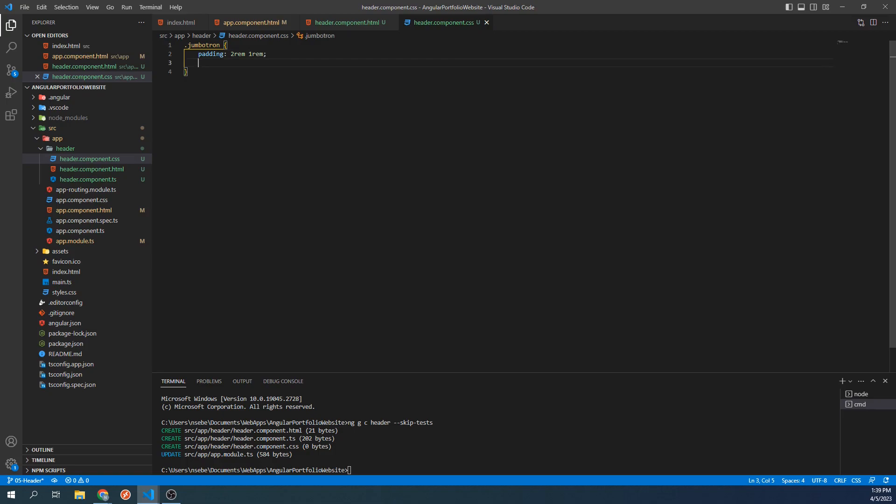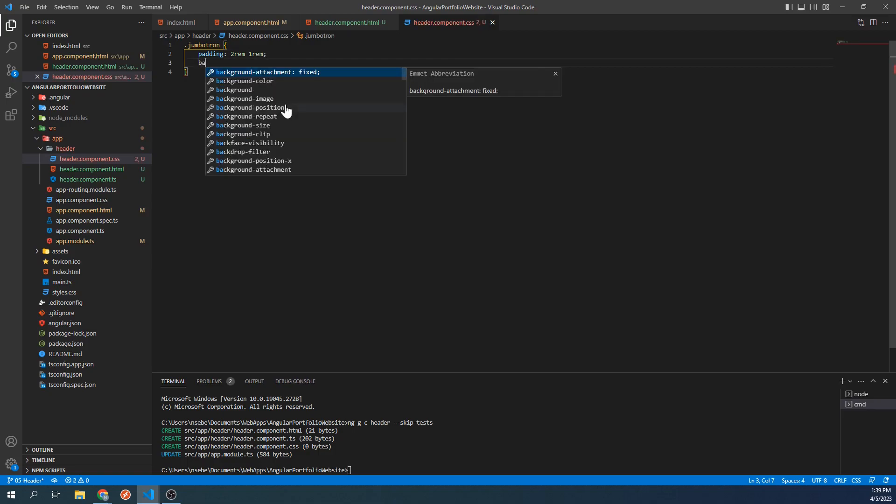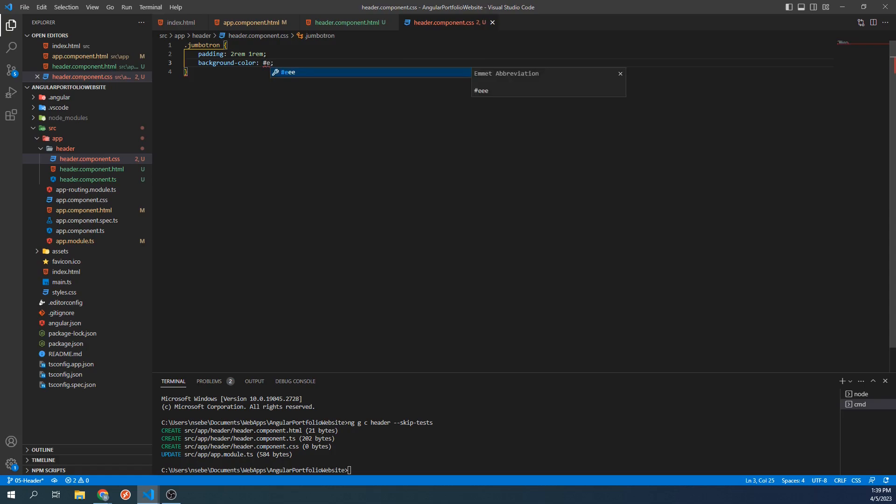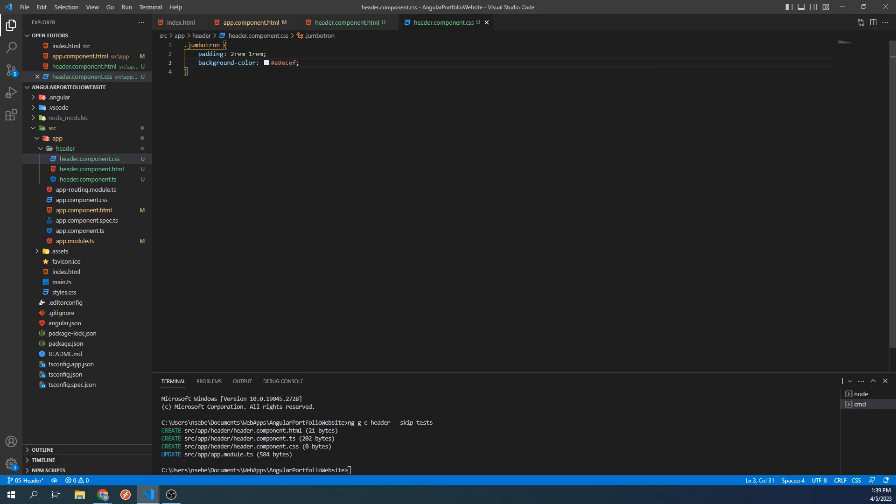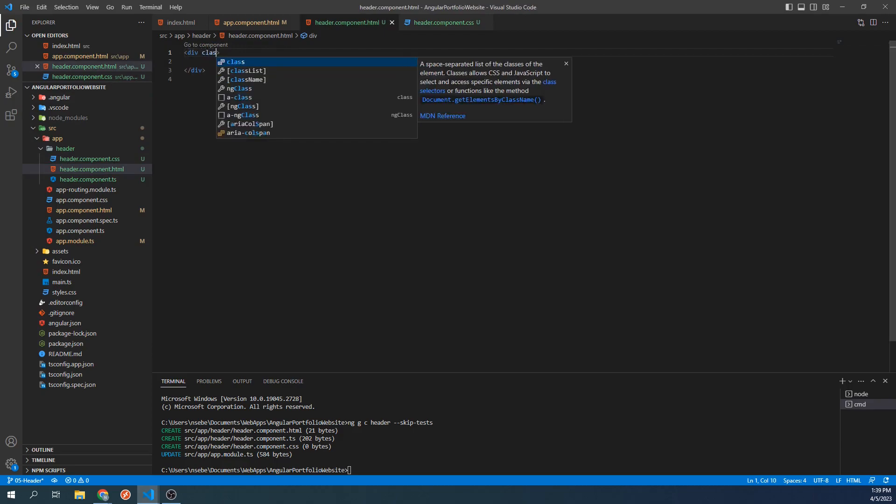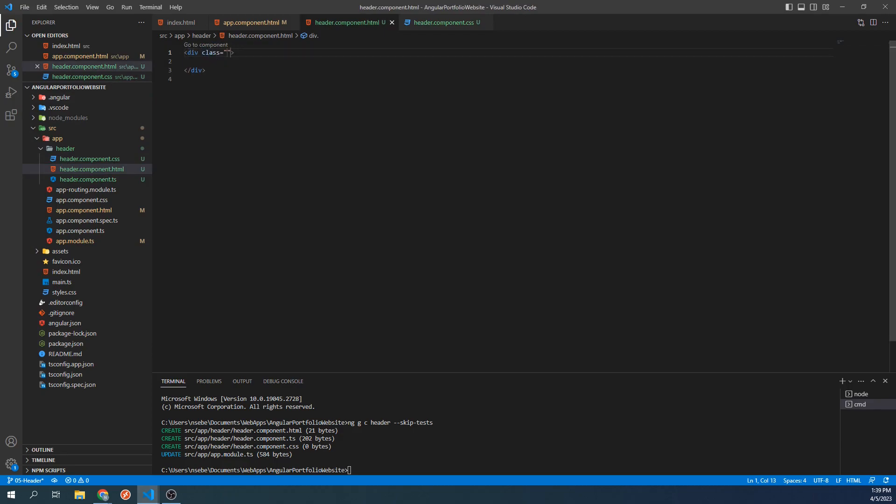We will also add a background color. We are going to set this to hashtag E9ECEF. Now let's go back to our HTML template and set the class of our div to Jumbotron.